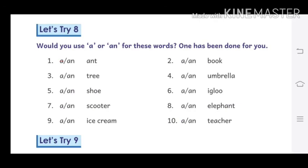Now we read Let's Try it. Would you use 'a' or 'an' for this word? One has been done for you. This is your homework — do it yourself in your course book. Here, you have to cross the incorrect answer. After that, you can move on to the next slide. Thank you. Have a nice day. Bye-bye.